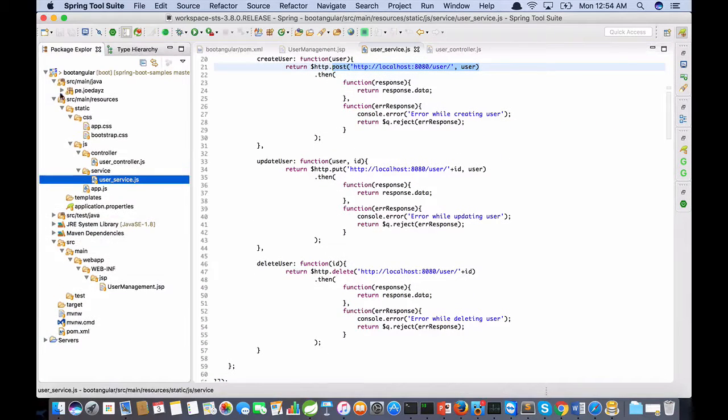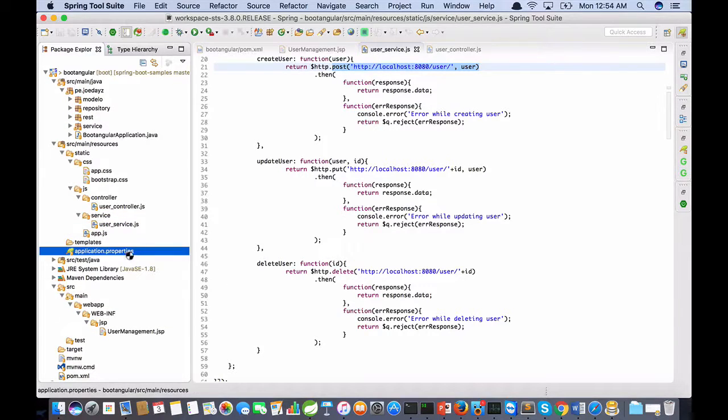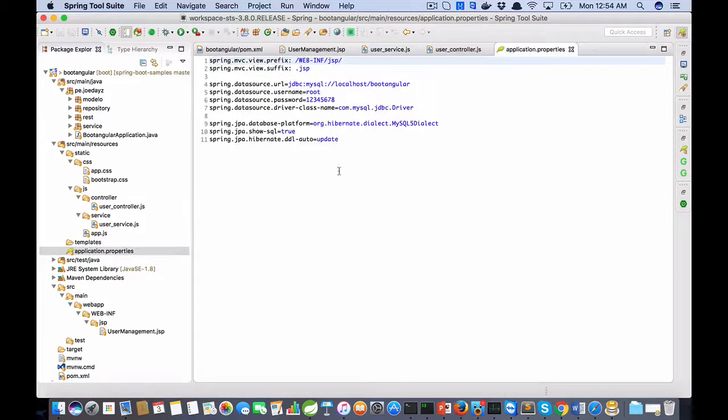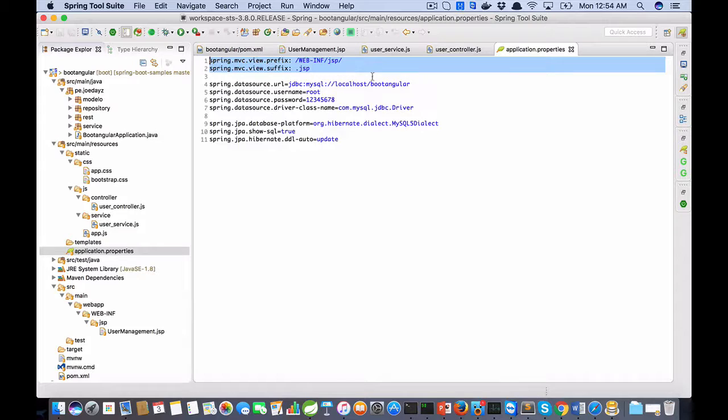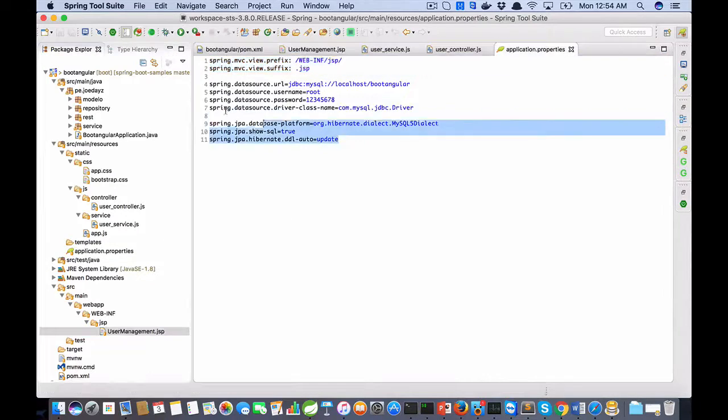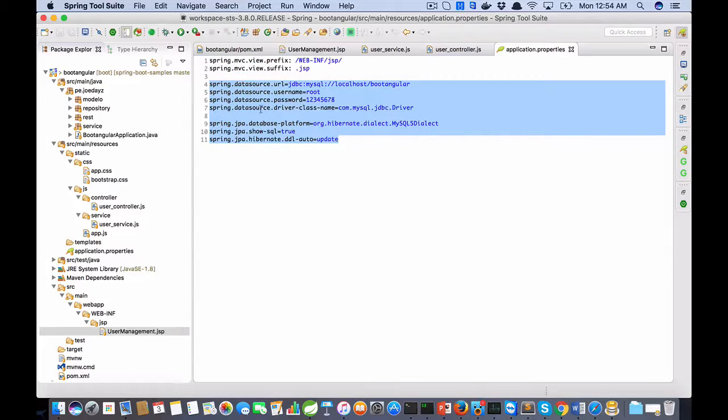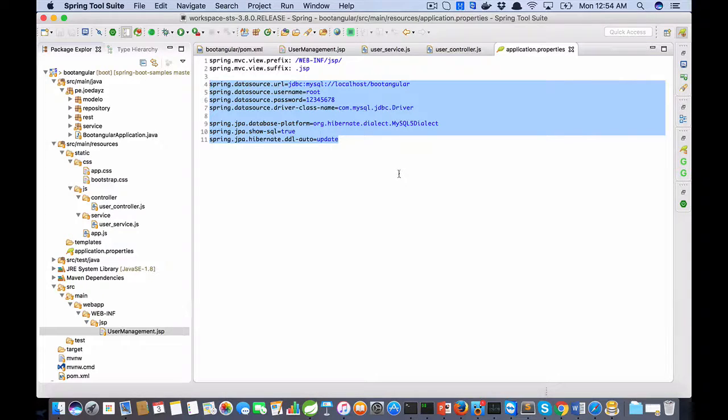Okay, this is the front end. In application.properties I have the path of the JSP files, prefix and suffix, for example. And in this part I have the database configuration. I am using MySQL in this demo.